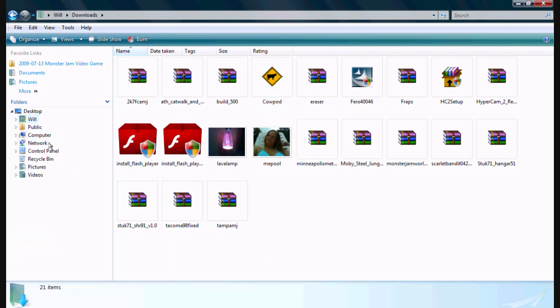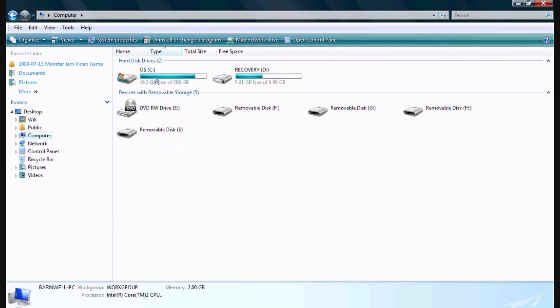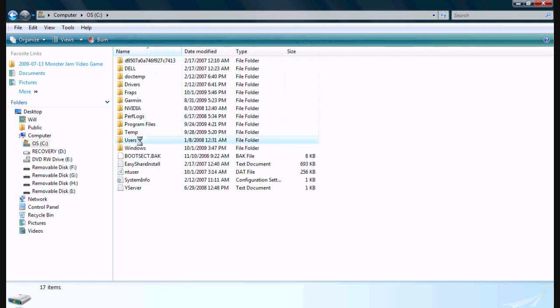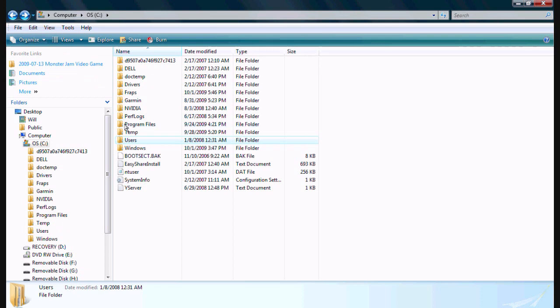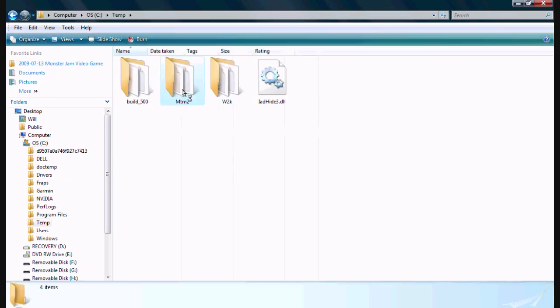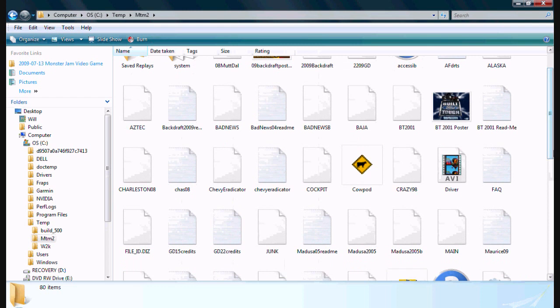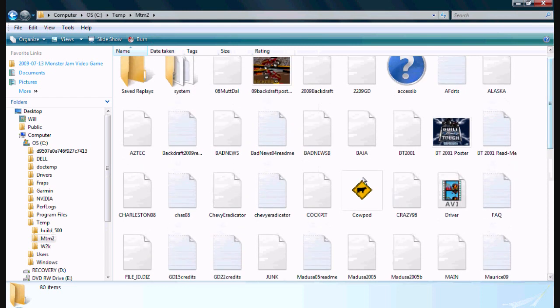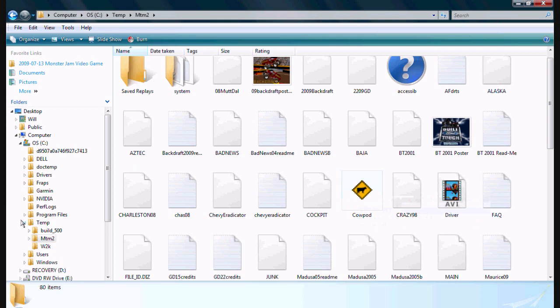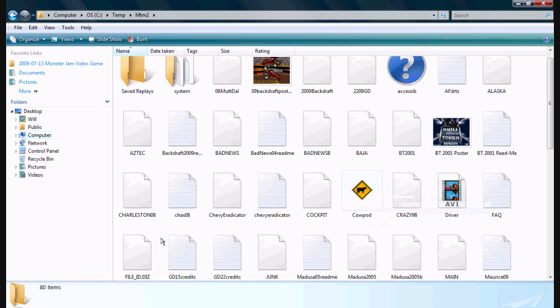You'll paste it into your MTM2 file. It'll be in temp, MTM2, and just paste it in here. There it is. Now I'm going to get to the part about putting tracks in the game.